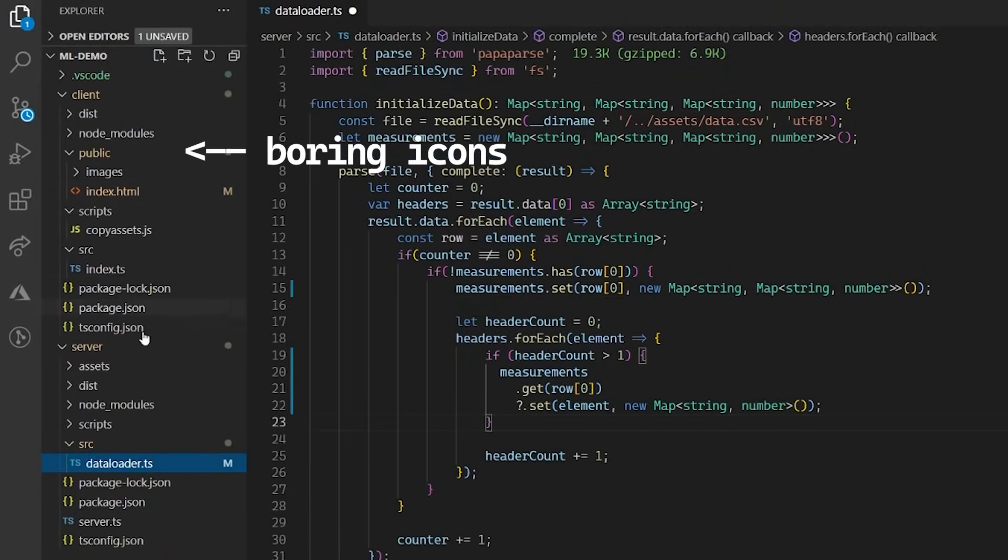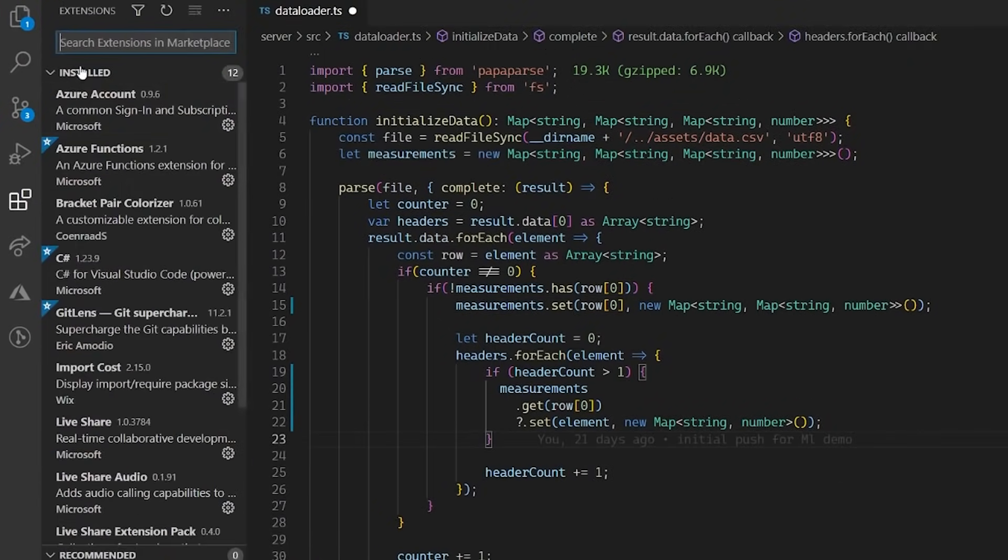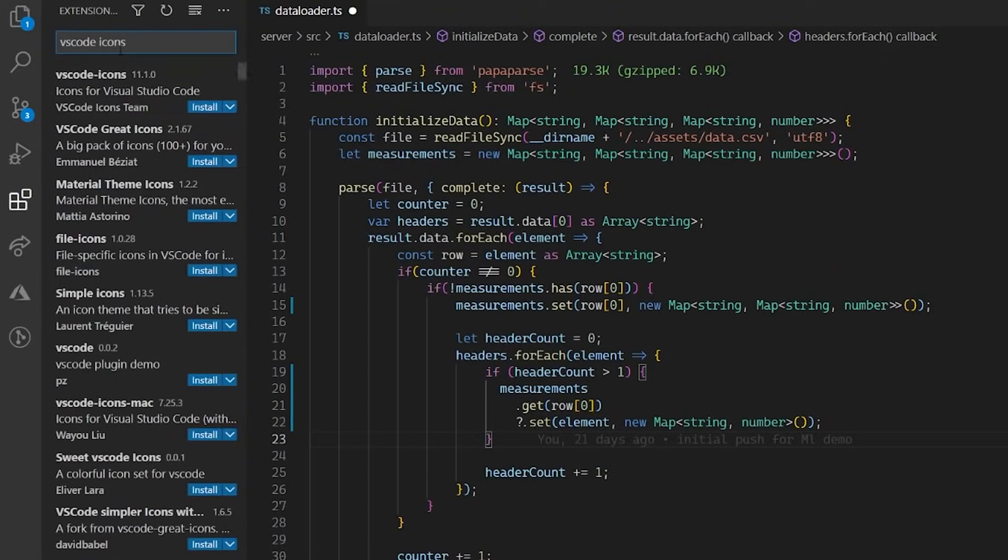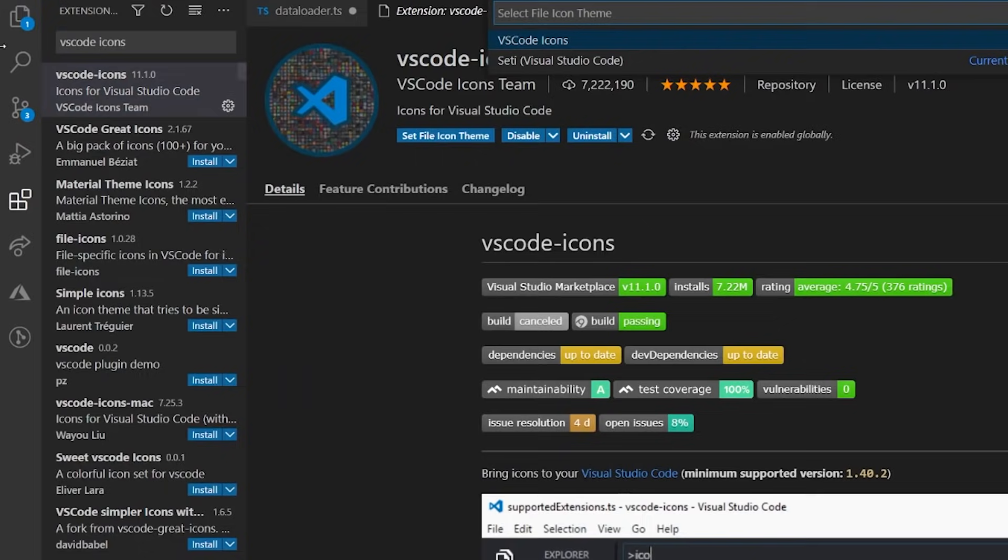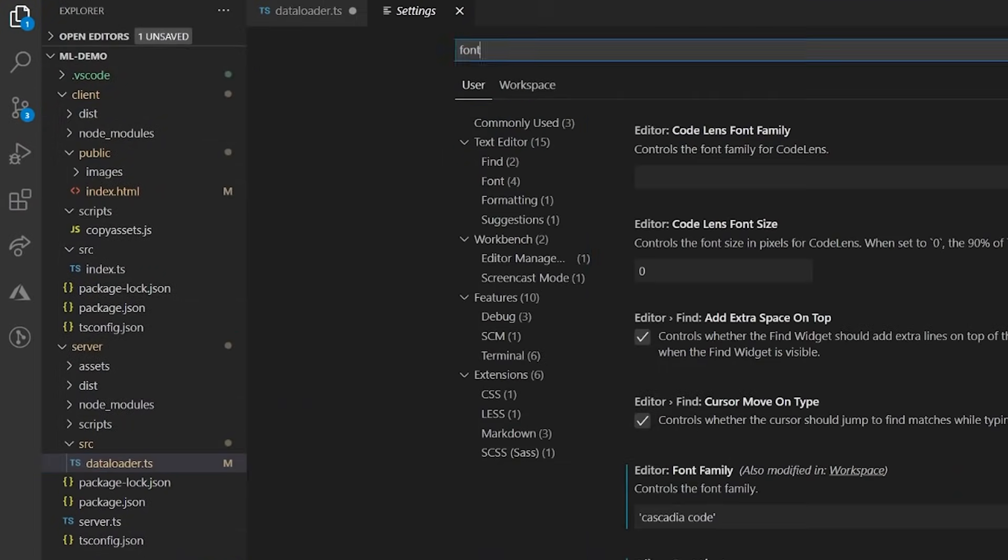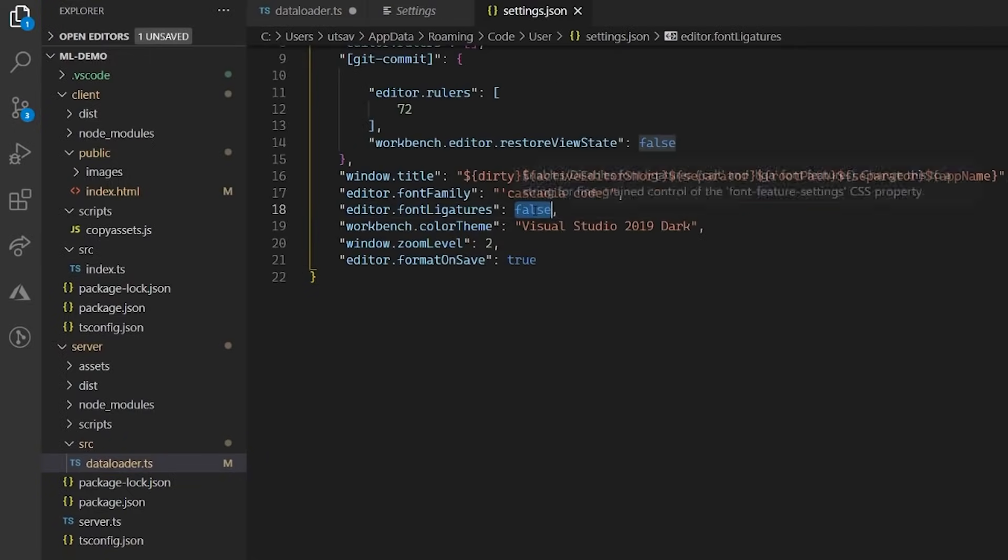I may not care much about themes, but I do care about font, typography, ligature, and icons. I think they make the code look less monotonous and add a bit of personality. For that, I use Icon Pack for VS Code, and I also use the Cascadia code font from Microsoft and enable ligatures in settings.